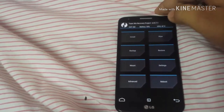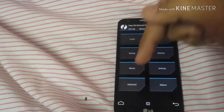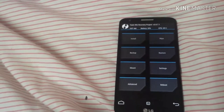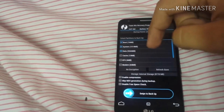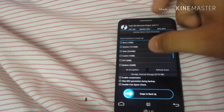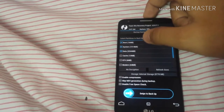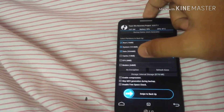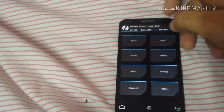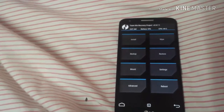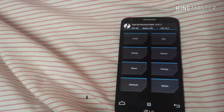In recovery mode you can see there are many options: install, wipe, backup, restore, mount, settings, advanced, and reboot. First, if you want to backup your data, select backup and choose boot, system, data, and cache, then swipe to backup. It will take some time to complete the backup.